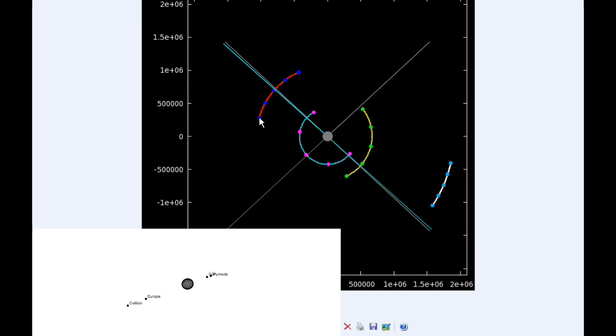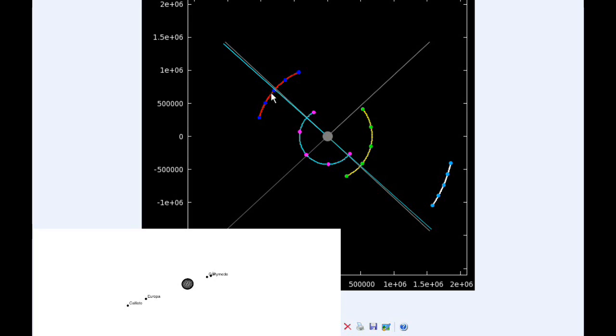By 18 hours UTC, Io is in quadrant four, heading east. Europa still in quadrant one, heading east. Ganymede now firmly in quadrant three, heading west.